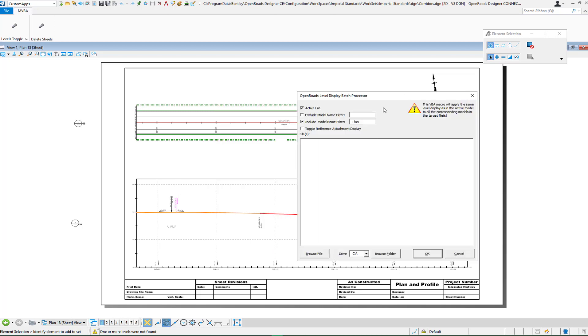Just one important note here. You can have it honor also the display settings for reference files. And so let's say that you've toggled on or toggled off the display of a reference file. If you turn this toggle on when you process, it will honor that setting as well.